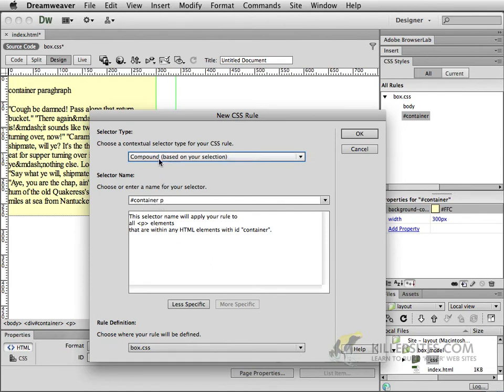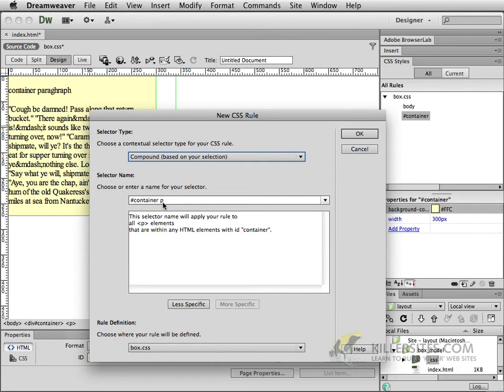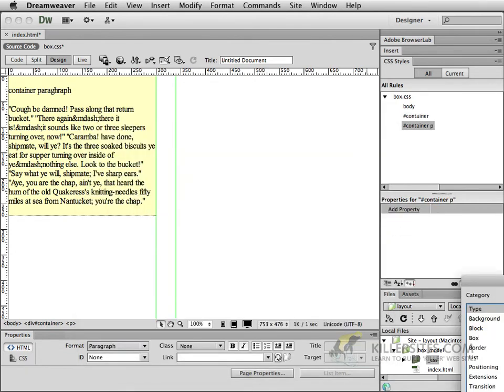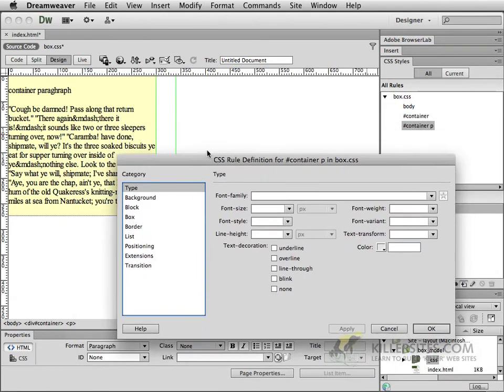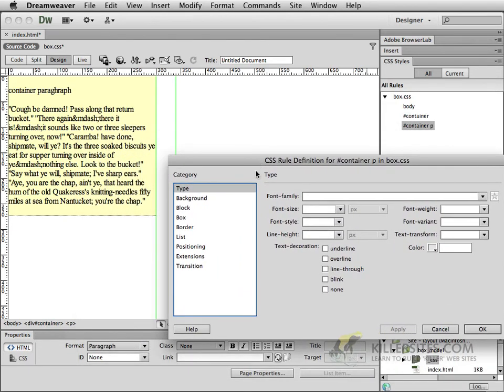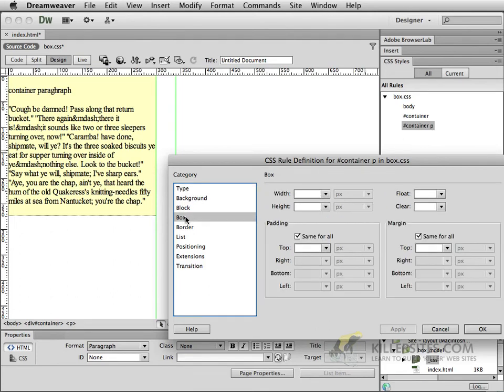All you got to do is target not the container itself but rather target the container's paragraph. If you go to compound based on your selection and your cursor is inside one of these paragraphs, it should automatically say hash mark container space P. If it doesn't, just go to compound and write that in yourself. I'll click OK and now what we're going to be doing is dictating what the paragraph looks like.